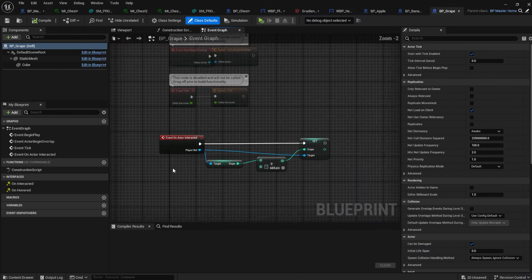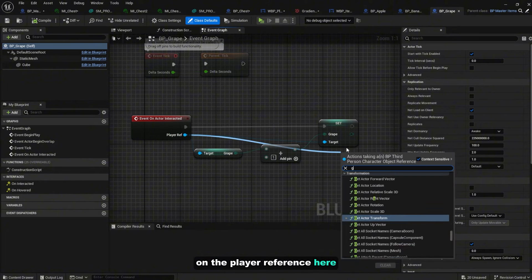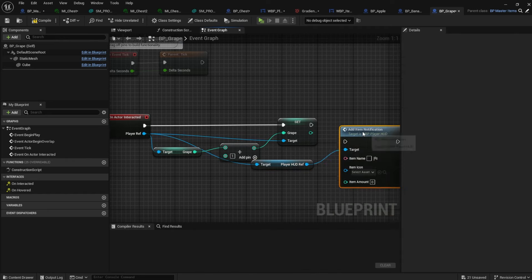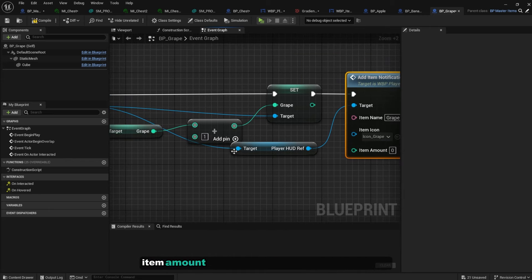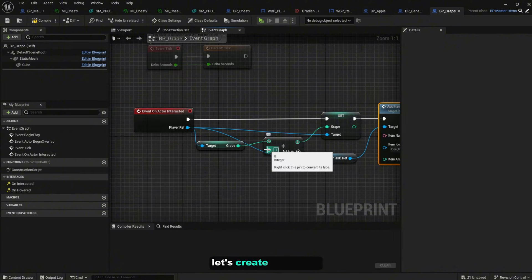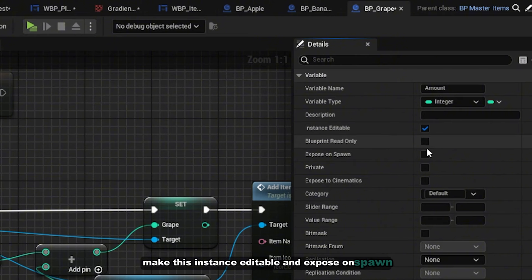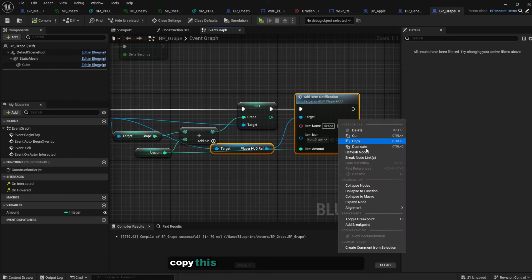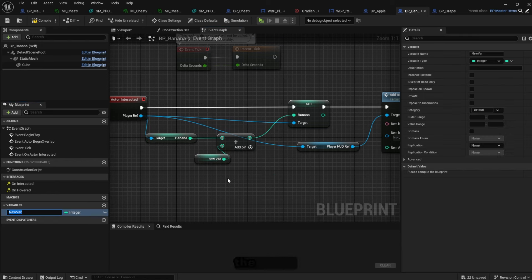Now let's call our function from the item blueprints. Go to the Blueprint Actors and open each item. On the 'On Actor Interacted' event for the Grape, drag off the player reference, get the player HUD reference, and call 'Add Item Notification'. Set item name to 'Grape', item icon to icon_grape. Promote the amount to a variable named 'amount', make it instance editable and exposed on spawn, then pass it into item amount. Compile.